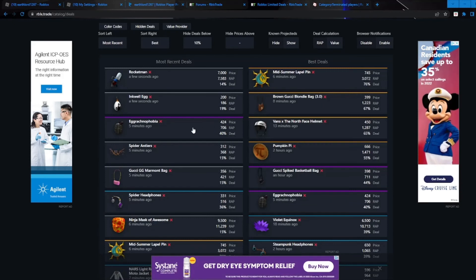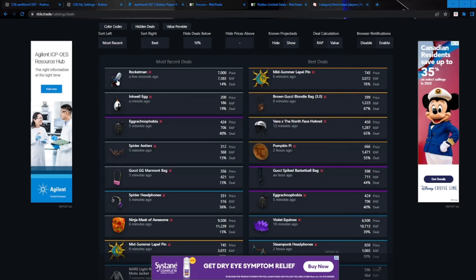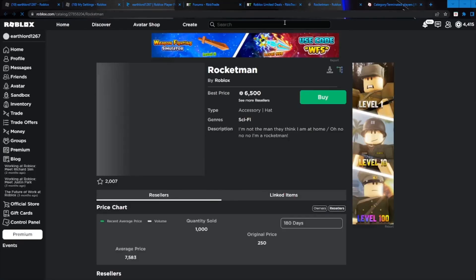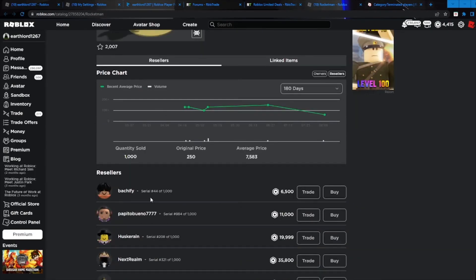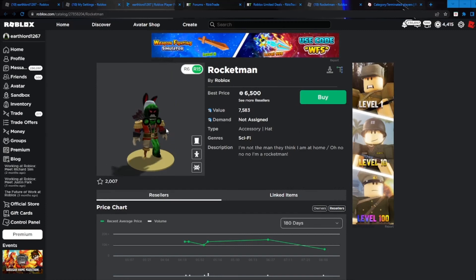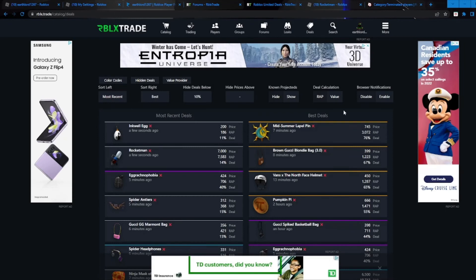As you can see, another one just came in called the Rocket Man. This is actually a decent deal because I know this thing gets overpays because it is kind of a weird looking item. As you can see here, it's 6.5k, pretty good deal. But I'm not going to buy it because I am a little bit poor right now.